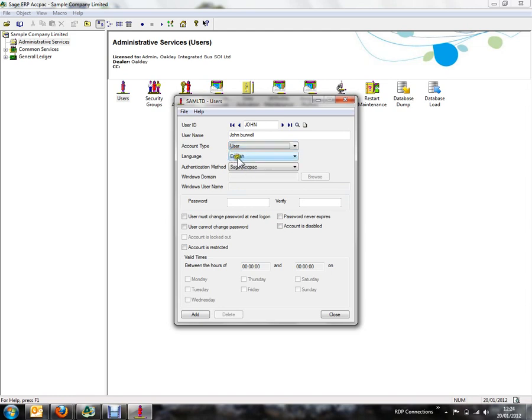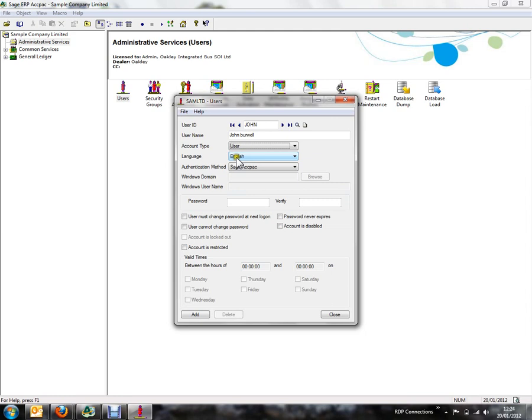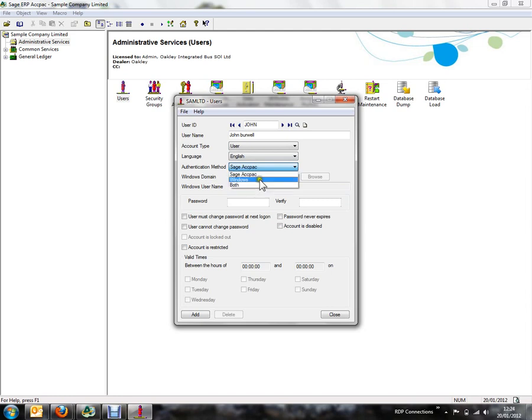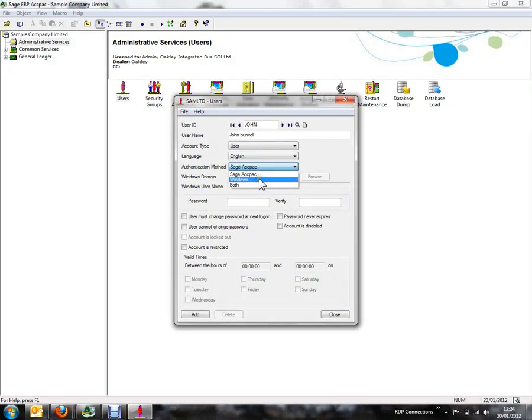We can then specify the language of the user here and the next field is for the authentication method. Within ACKPAC we have three different types. We can either use a SAGE ACKPAC username and password or we can use Windows authentication or a combination of both.